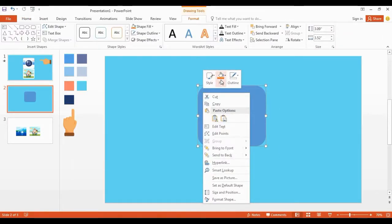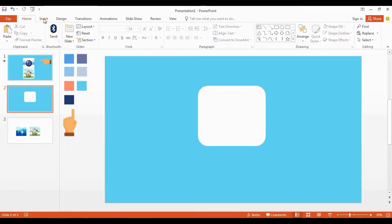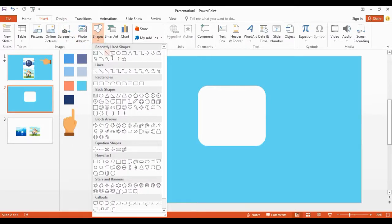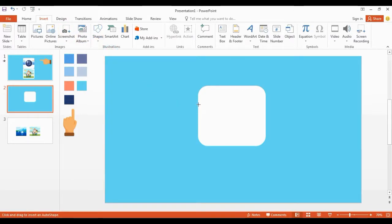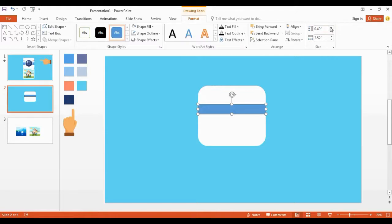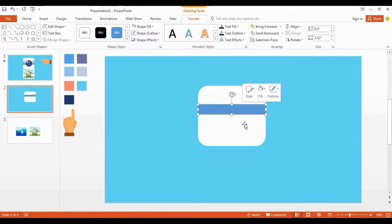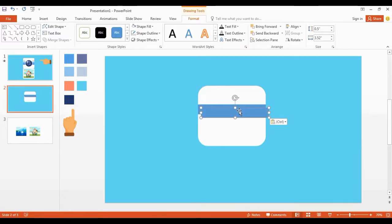Change the shape color to white. Place it in the middle of this shape. Get a copy using Control+D and place it here.